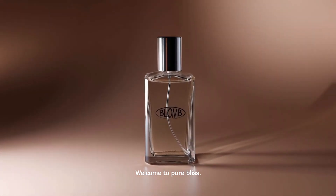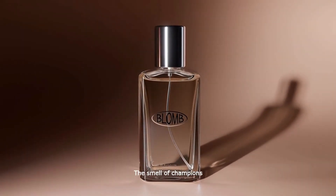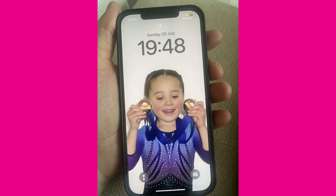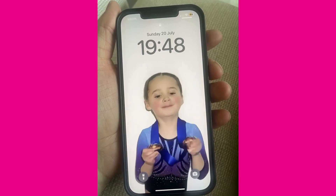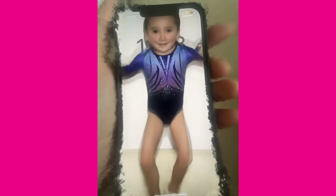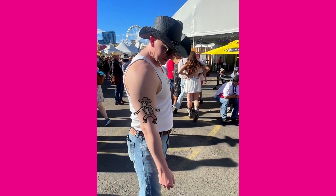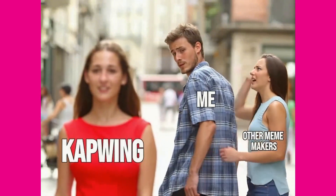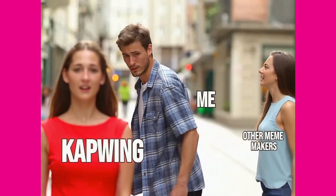Welcome to pure bliss — the smell of champions. But while this looks serious, remember, this tool is what you make it. Imagine turning your locked screen background into something that really pops, or designing the most elaborate tattoo removal on the internet. Or let's just say you wanted to turn a classic meme into a classic video. Whatever you can imagine, you can create.